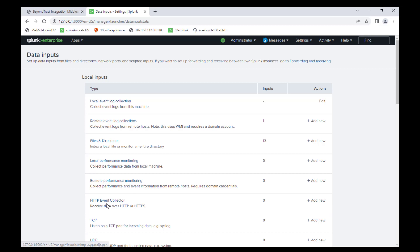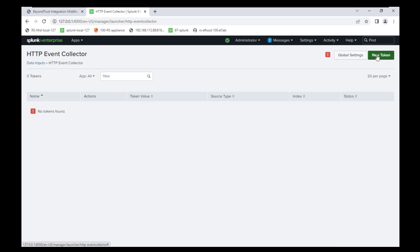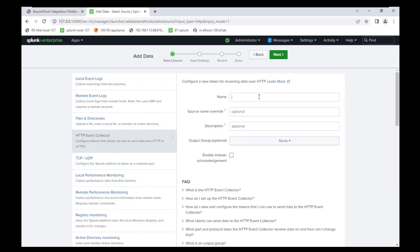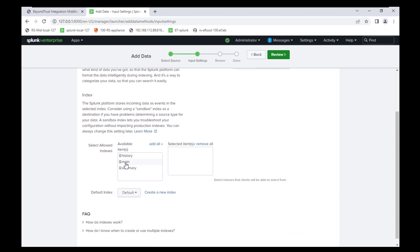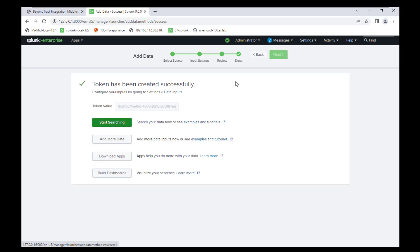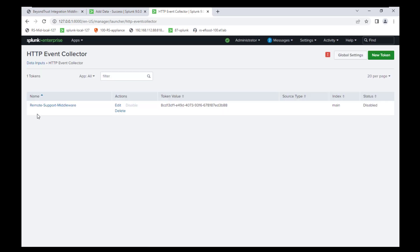Once we're in the Data Inputs menu, we're going to want to select HTTP Event Collector and select New Token. You can name this whatever you choose — I'm just going to call it Remote Support Middleware. Go ahead and hit Next. We will click the main index so it shows up there. Other than that, we're just going to hit Review and Submit. After that, click back on the Data Inputs menu and go back into the HTTP Event Collector section, and you should now see Remote Support Middleware along with the Token Value.